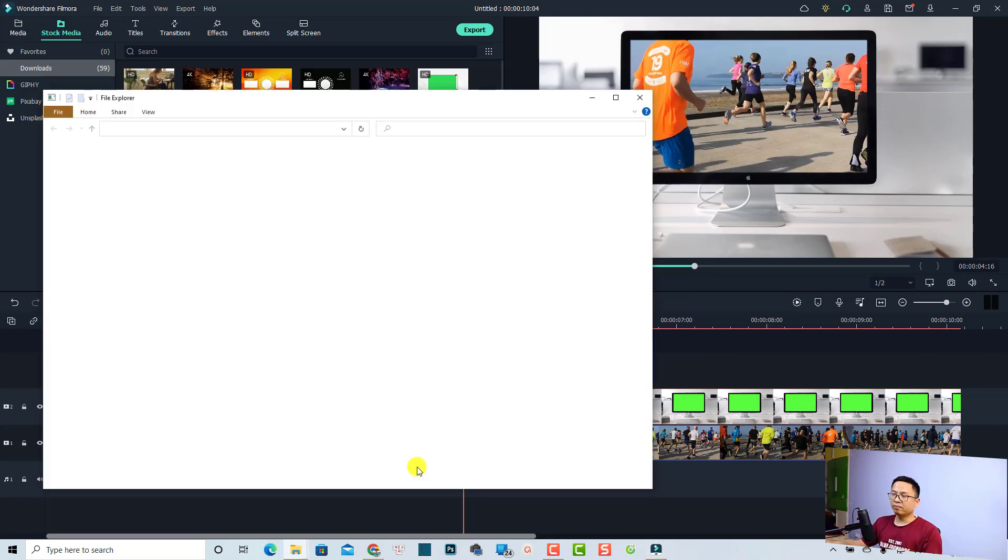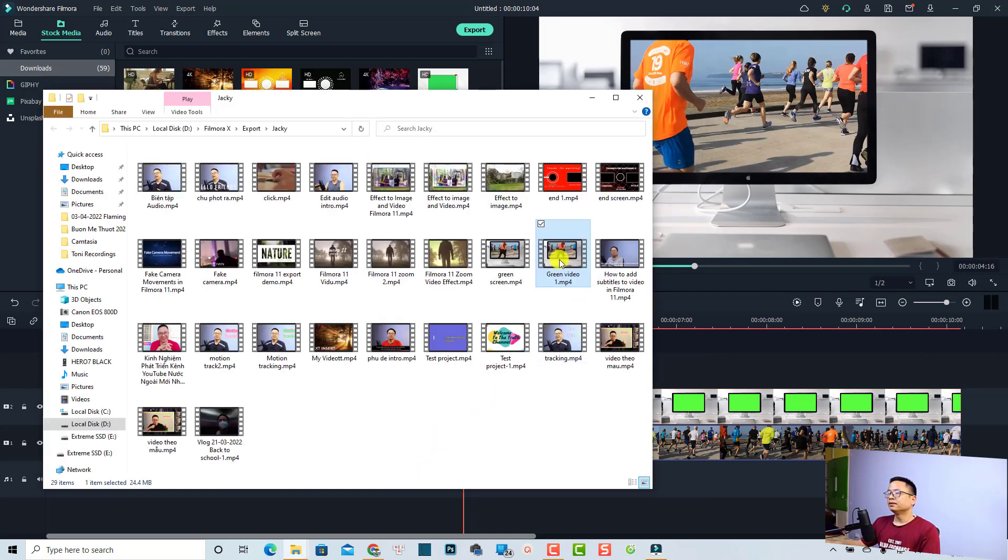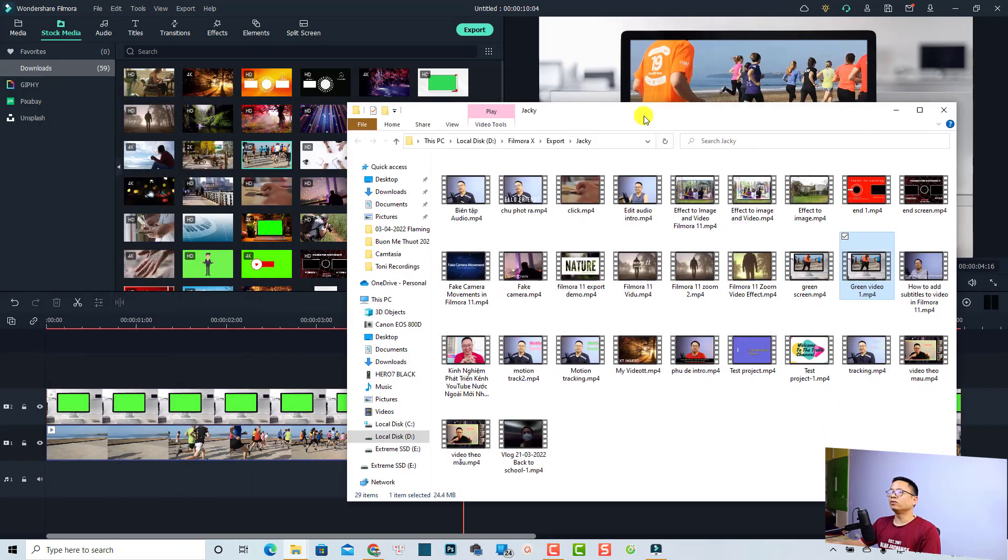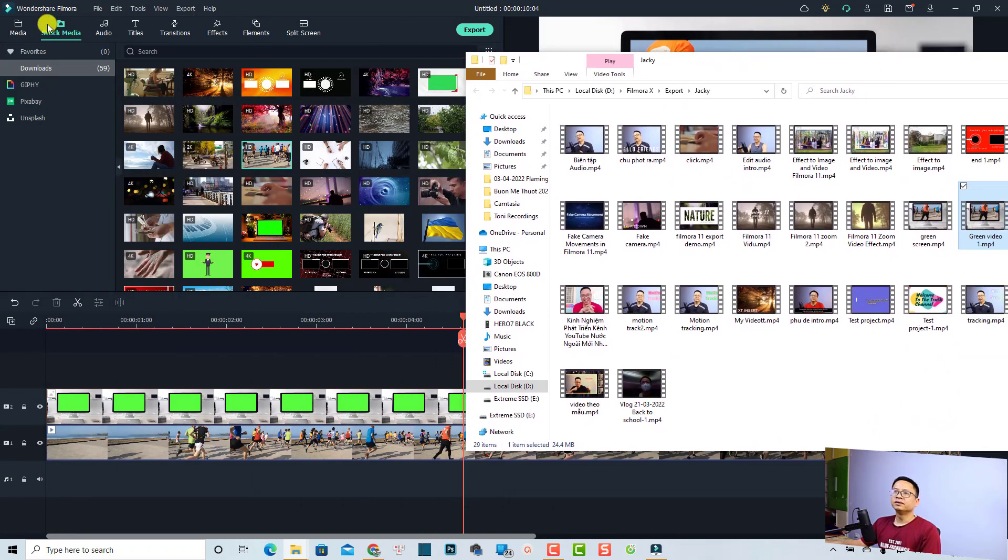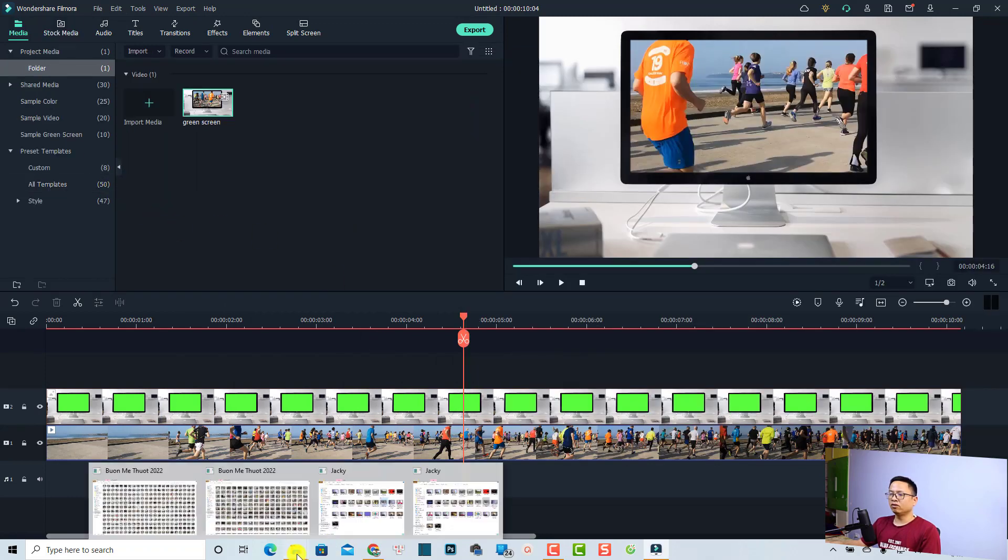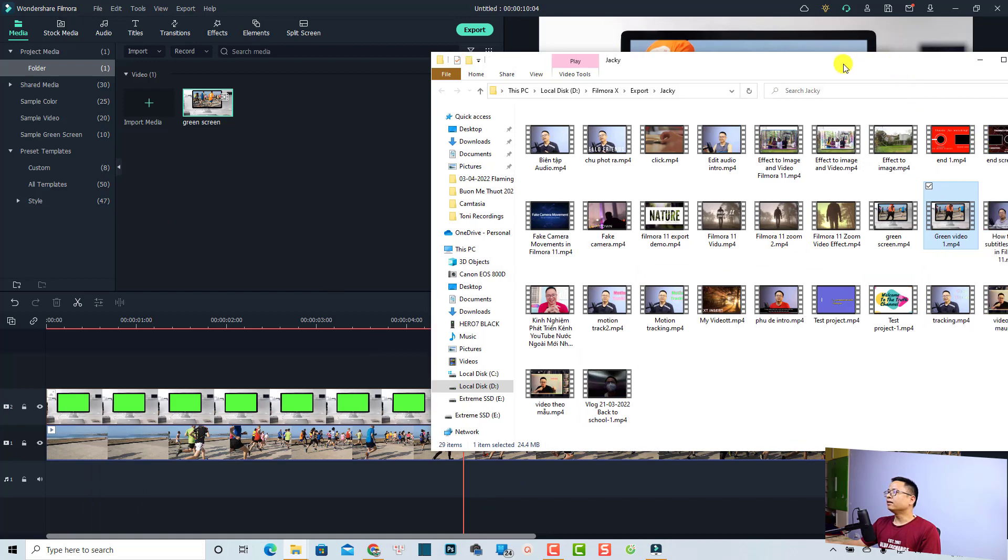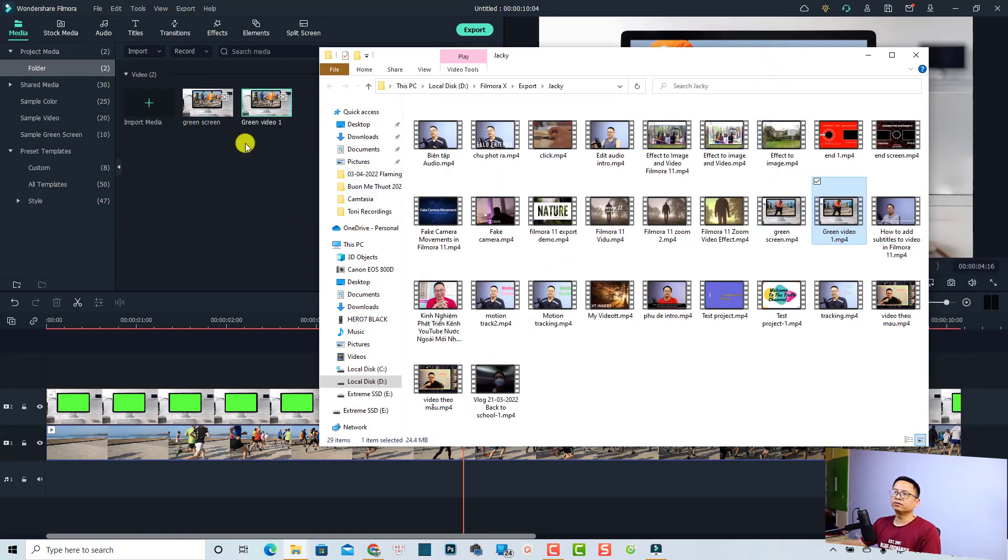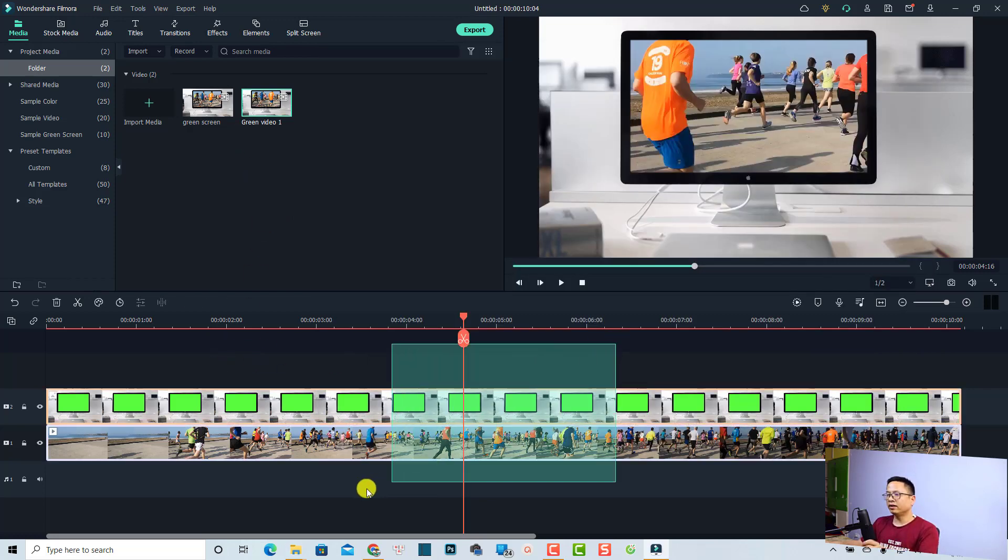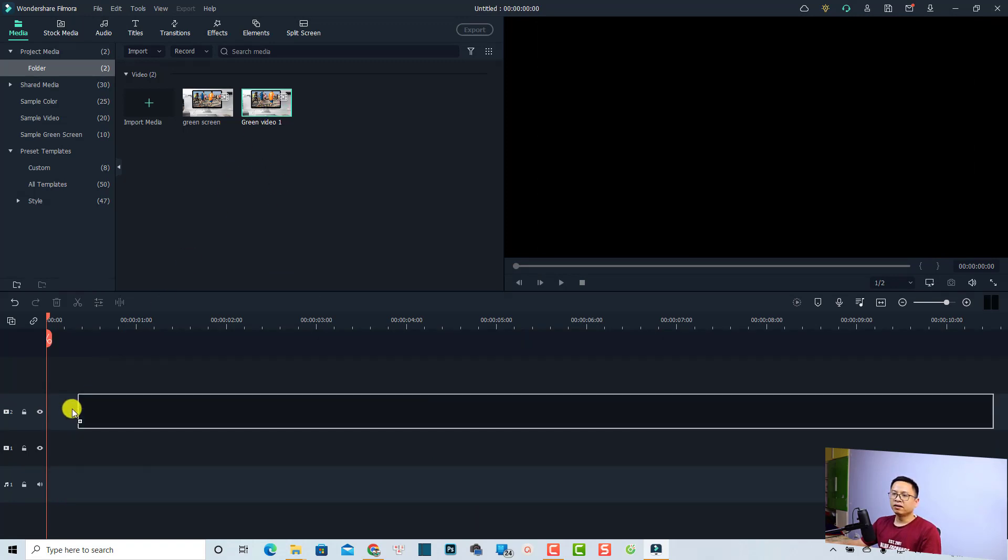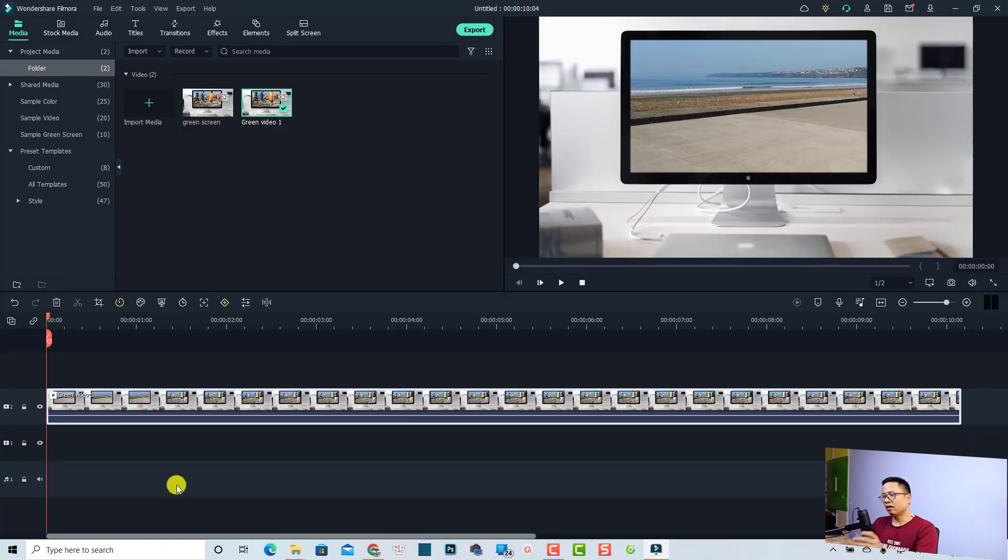This is my example video green screen number one. Now I'm going to import it to Filmora. Go back to my media folder, then open that folder, and drag and drop this one - green screen video number one. I'm going to drag and drop it right here. Now we can delete everything on the timeline and then bring this video to the timeline.